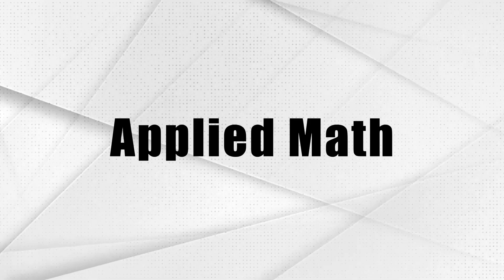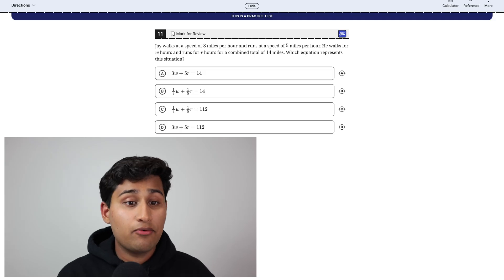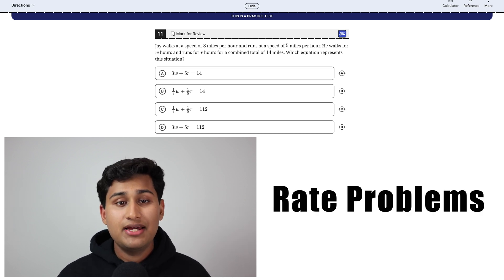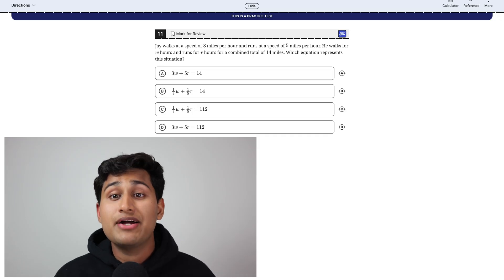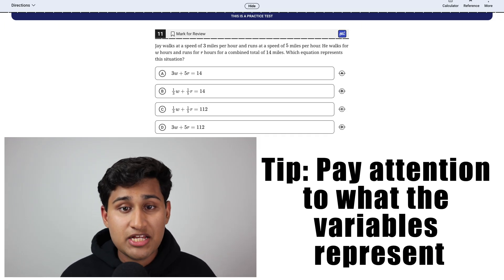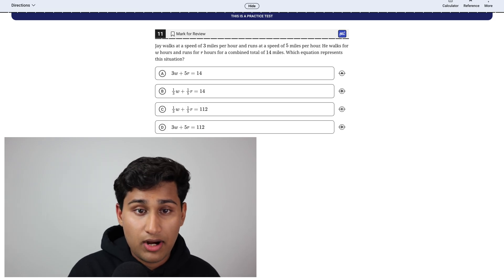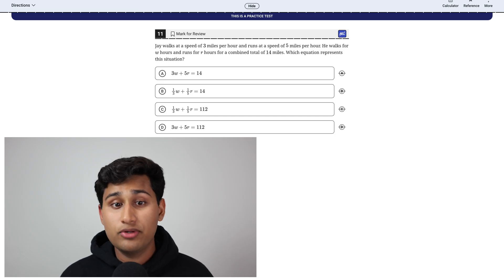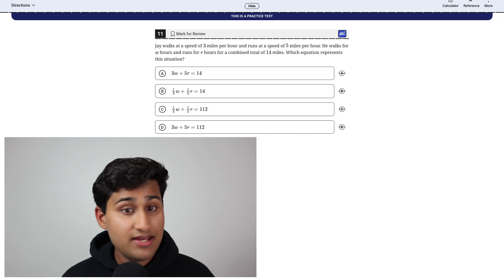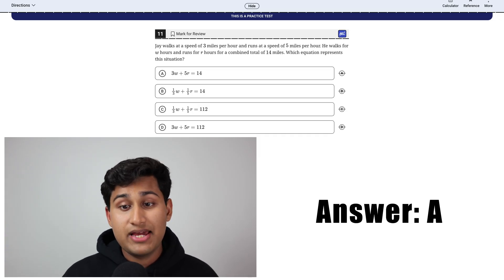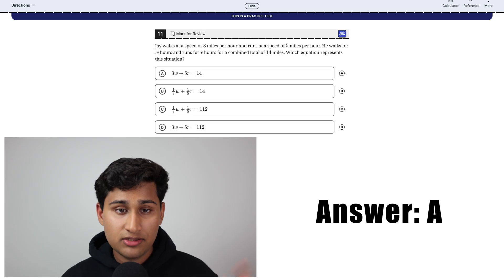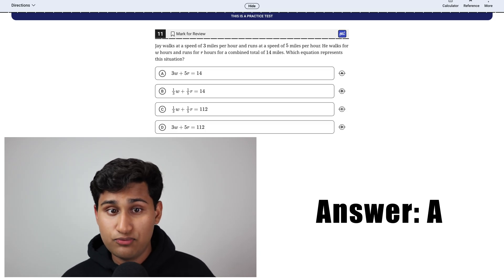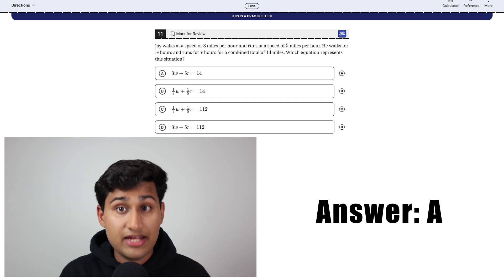And the last category of the SAT math, the fifth category is applied math. This question is asking about rate problems. So it's speed and density. For example, this one's about speed and it's asking which equation represents the situation. And my tip for these is to pay attention to what the variables represent. So we have three miles per hour of walking and then running five miles per hour. W hours of walking, R hours of running and the total is 14. So we always want to have the total after the equal sign. So we can cross out C and D because those don't equal 14. Then we're going to see the answer is A here because three miles per hour walking, 3W, plus five miles per hour of running, 5R, equals 14. It's literally just what the problem saying translated into algebra.